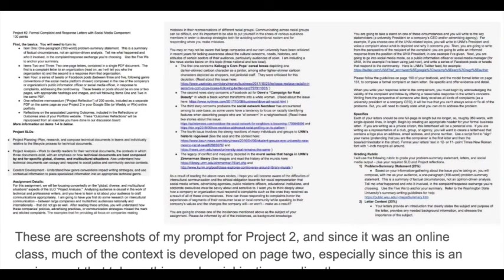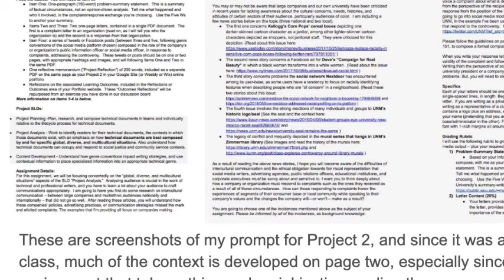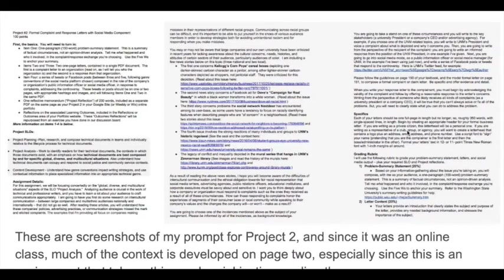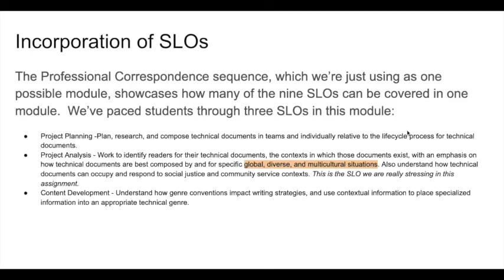This semester I'm going to change the examples to resonate more closely with what has been happening in our country over the last several months, to put a finer point on some of these issues. This assignment takes on the project analysis SLO explicitly, where students think about how to compose communications for specific global, diverse, and multicultural audiences. One of the options previously was Kellogg's Corn Pops or the Zimmerman Library murals, and I'm going to be changing the examples and bullet points. This assignment intends to take on the SLO that concerns ethics and racial justice directly, rather than expecting the class as a whole to take it on.